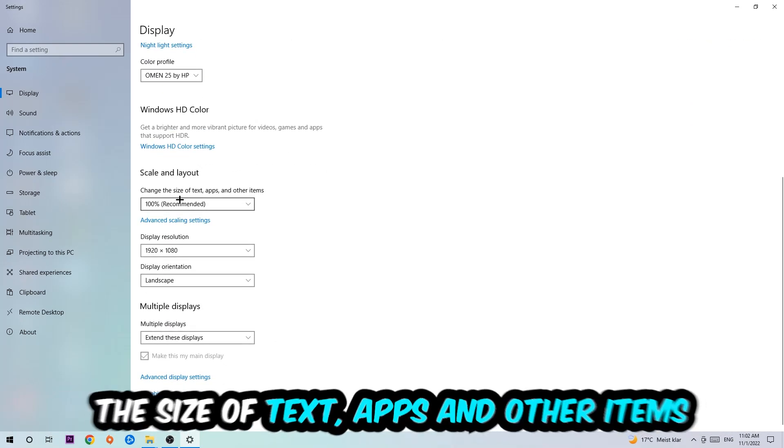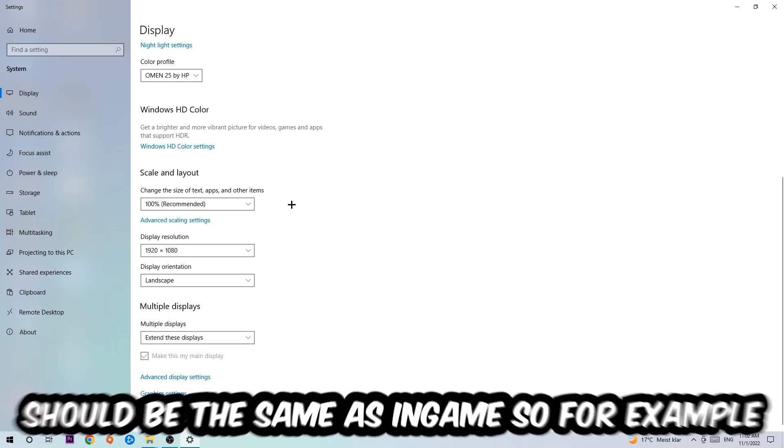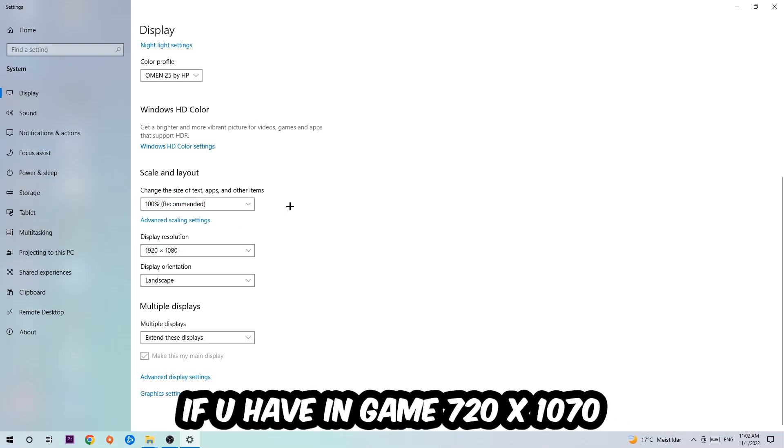Once you're done with that, scroll down to Scale and Layout where I want you to change the size of text, apps, and other items to 100% as recommended. The display resolution should be the same as in-game, so for example if you're having in-game 1280 by 720, I also want you to apply this display resolution.